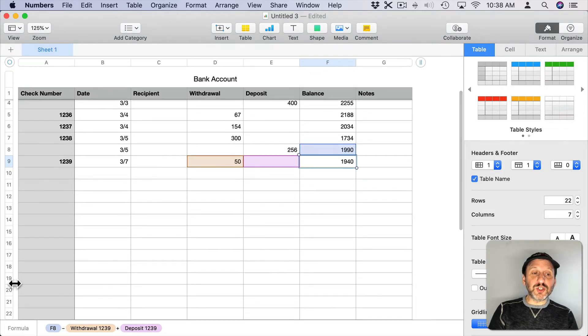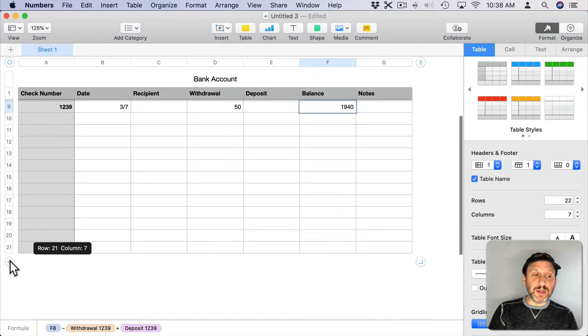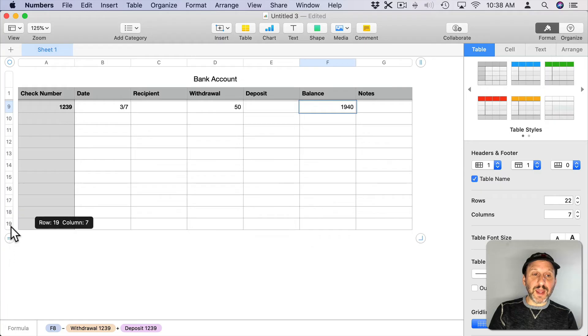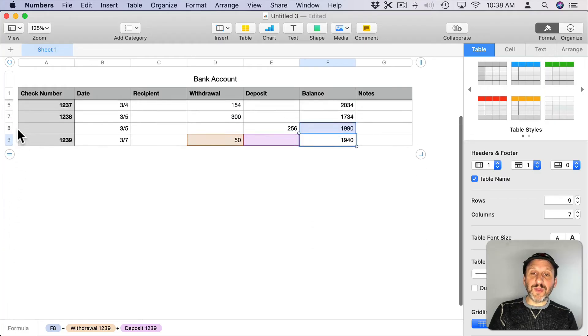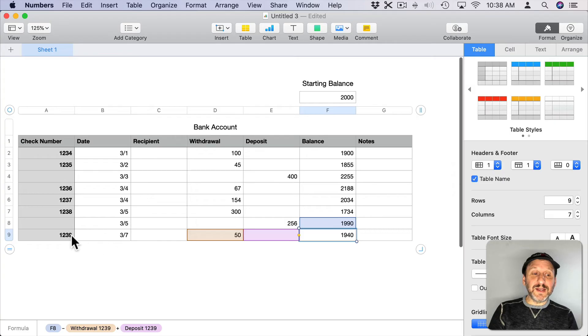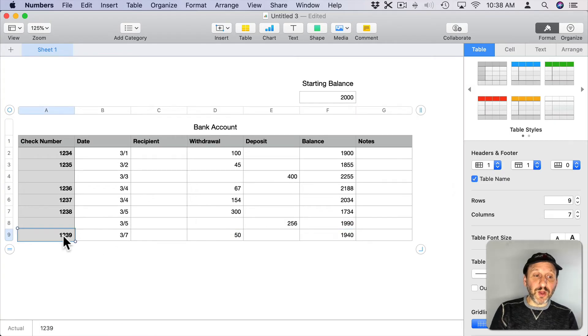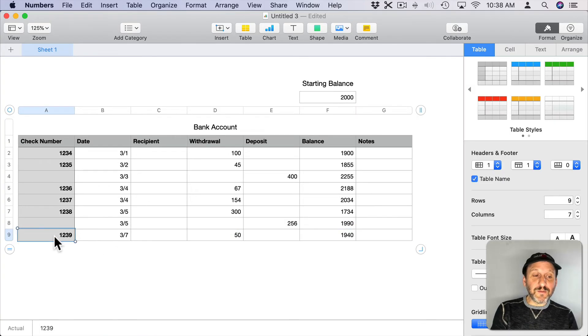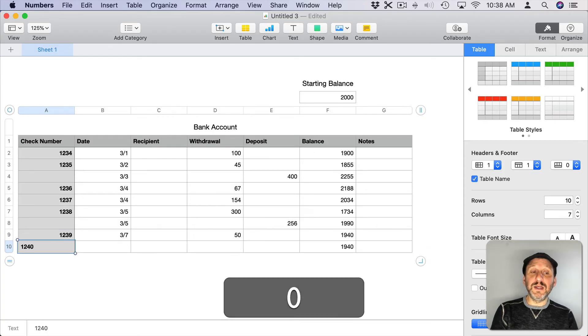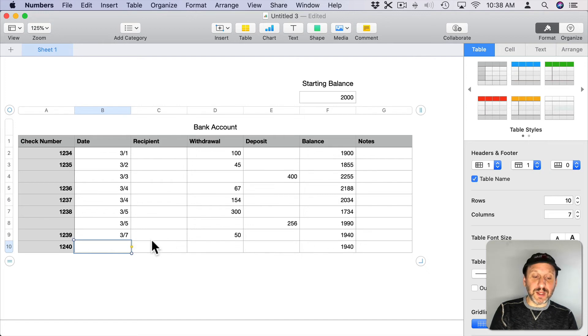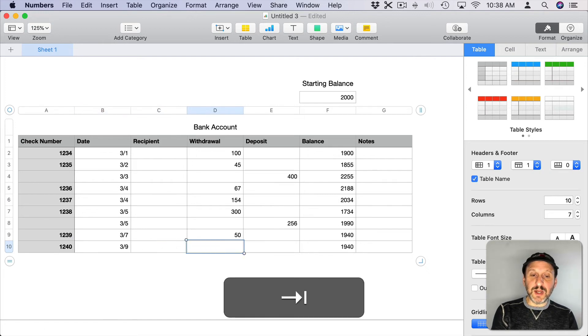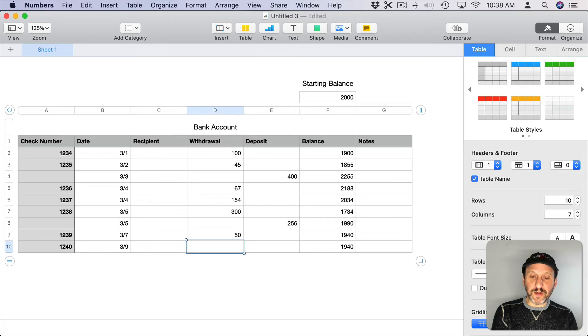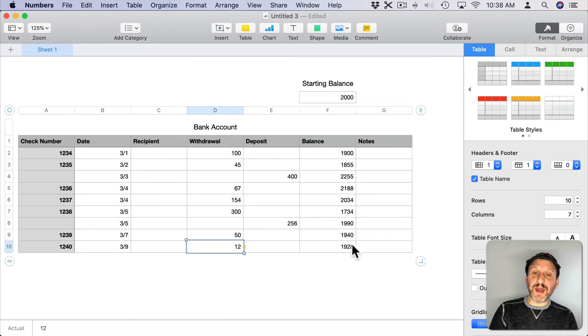Let's go and shrink this table down. I'm going to grab the bottom handle here, shrink it all the way up there so there are no extra rows. This allows me to enter in new data by simply going over here to the check number, hitting Return, then entering in the check number and the other data. Notice the formula is automatically filled in. So as I put this in here, if I do a withdrawal of $12, you can see it automatically updates the balance.